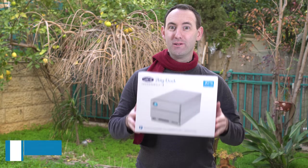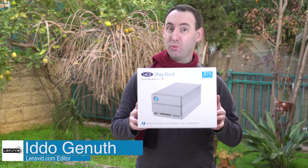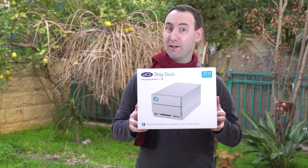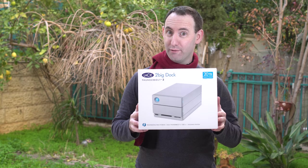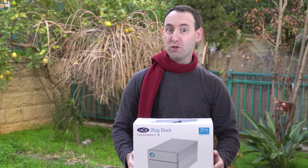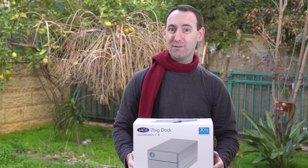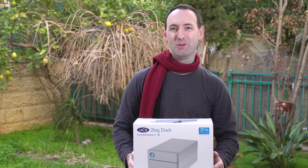Hi, today we're going to take a look at the LaCie 2Big Dock 20TB Thunderbolt 3 Drive. This is our second Thunderbolt 3 storage solution that we're testing here on LensVid, so let's see what it can do.